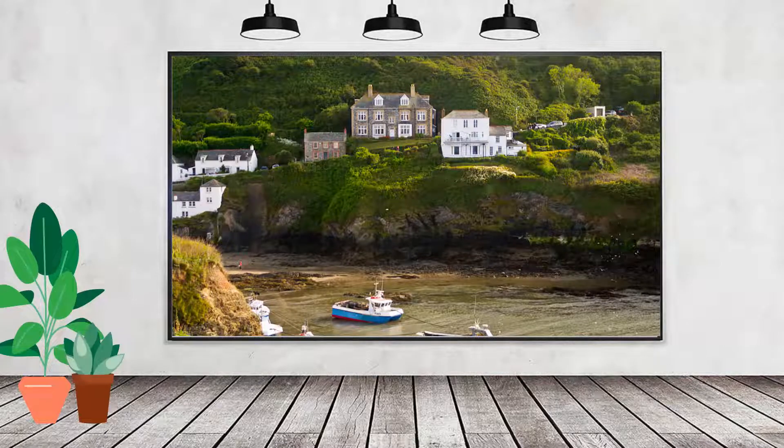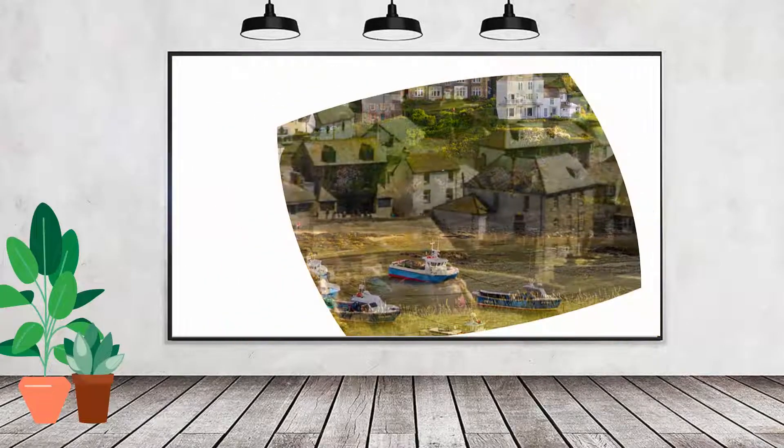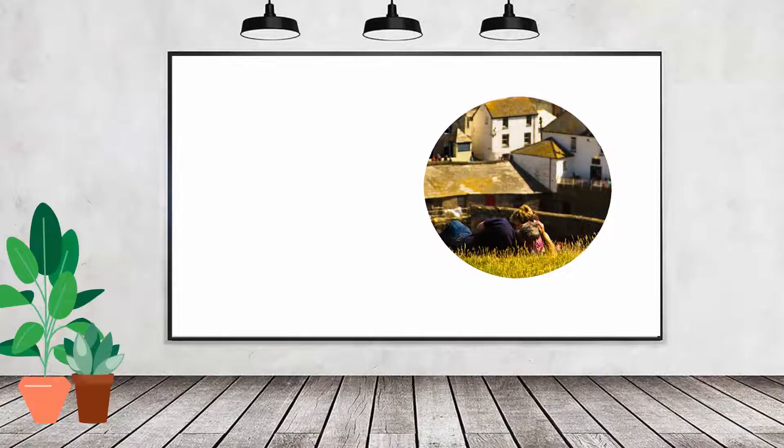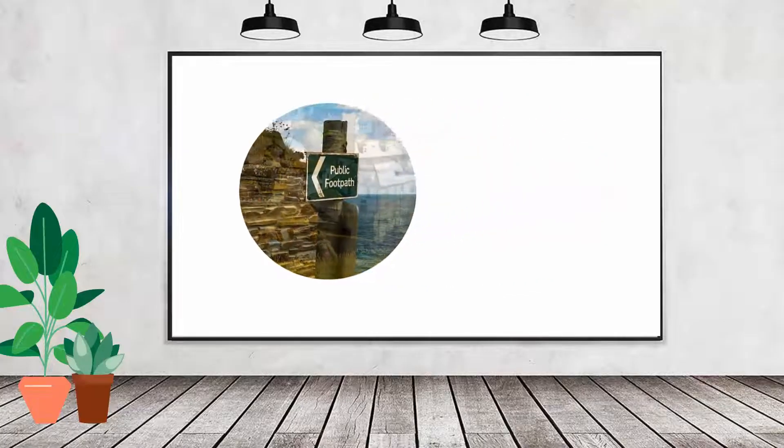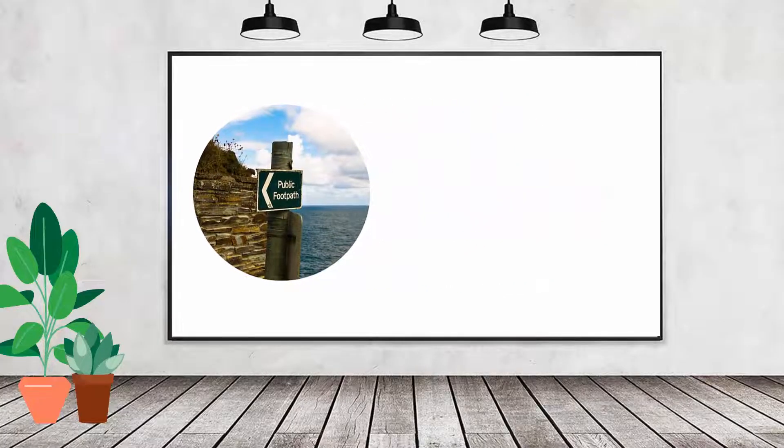Hello and welcome to this video tutorial. Today I'll show you how to create this photo morph effect inside Microsoft PowerPoint.